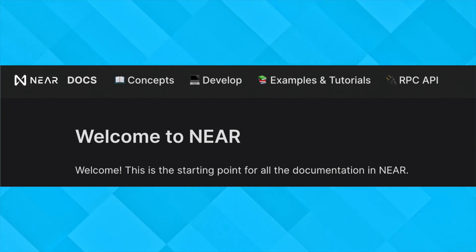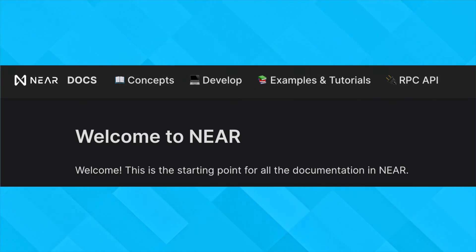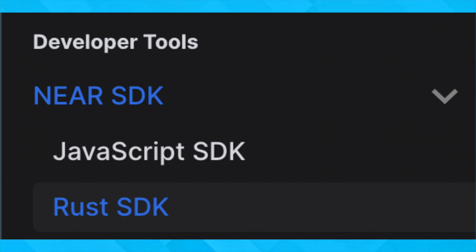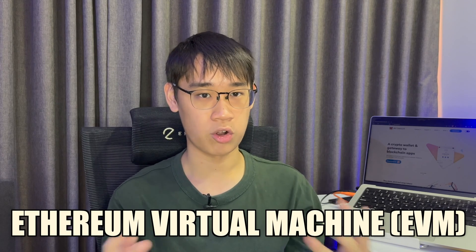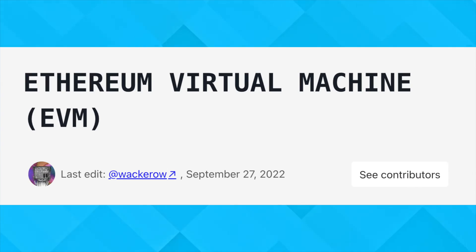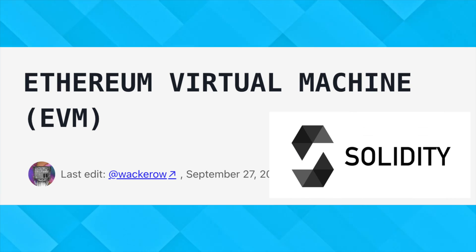Based on the documentation for the NEAR Protocol, the programming languages it uses in its SDK include JavaScript and Rust. This is different from any network that is compatible with the Ethereum Virtual Machine, or EVM for short. These networks use the Solidity programming language, and this is a totally different framework.